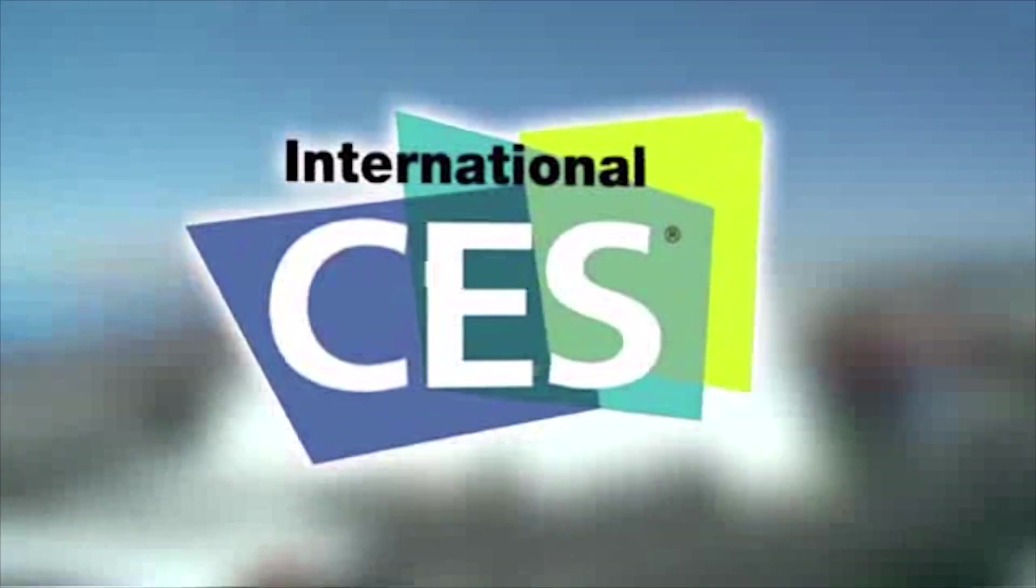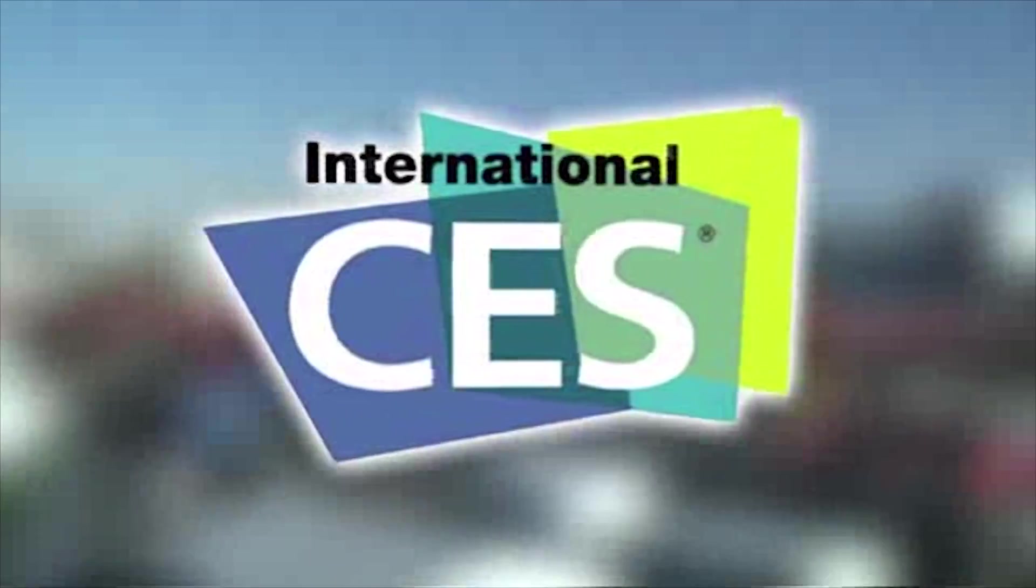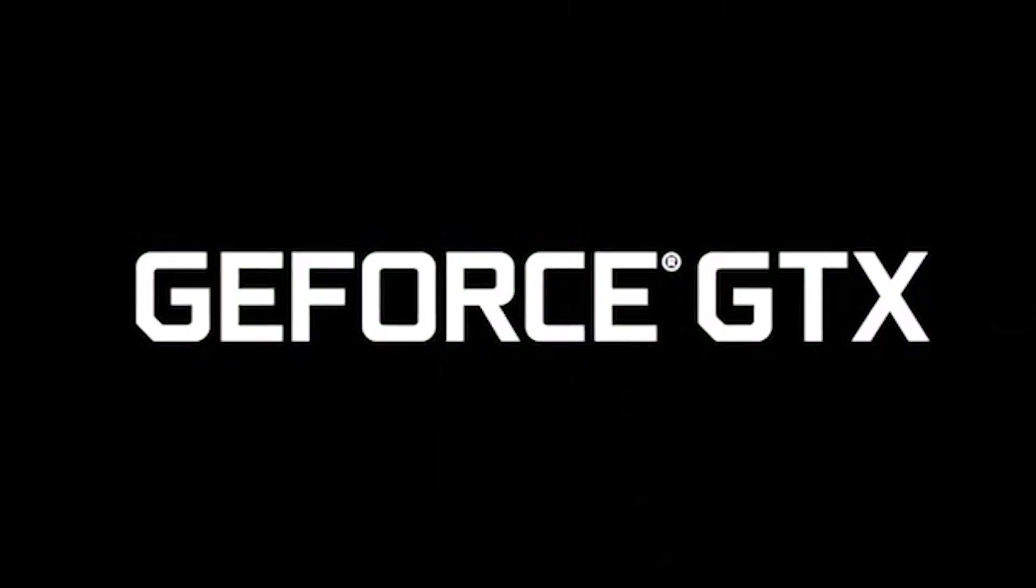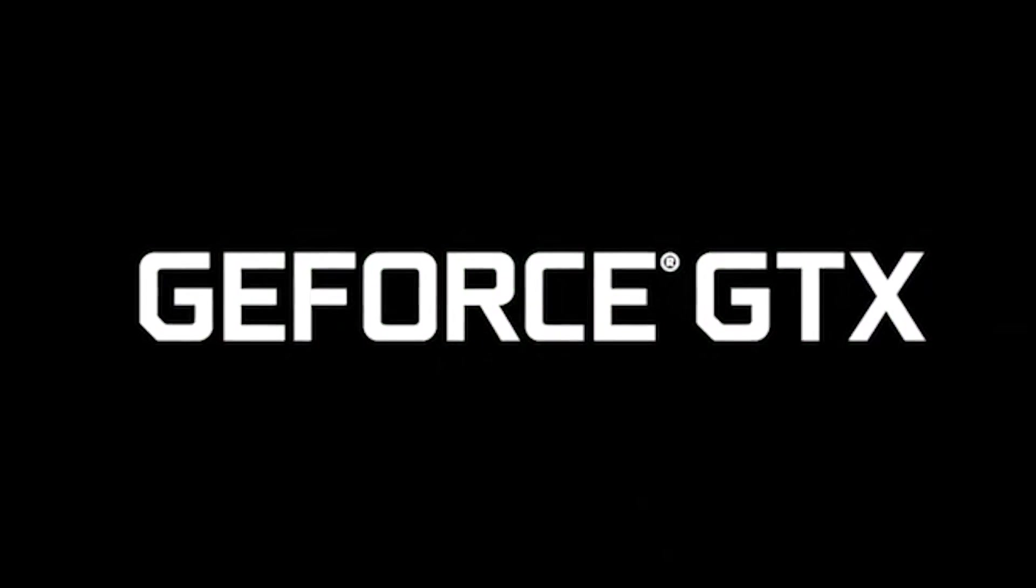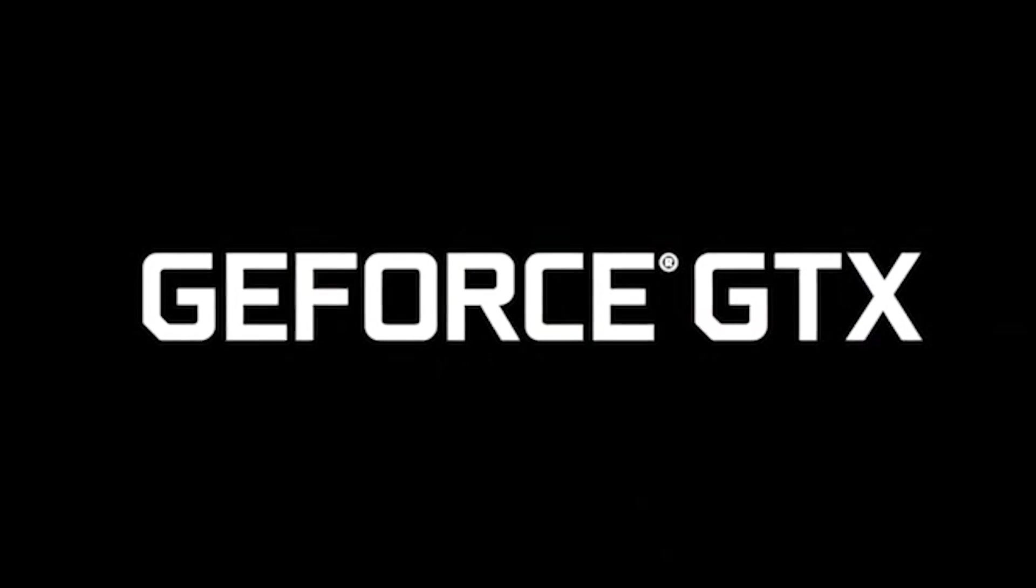PC Perspective's coverage of CES 2017 is brought to you by NVIDIA. See the latest in GPU technology at GeForce.com.